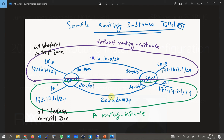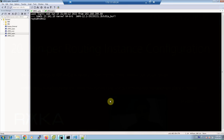Static routing will be used for each routing instance independently to handle routing information so the loopback interfaces can reach each other in both networks. All previous configurations including routing protocols and interfaces have been deleted. To start the configuration, we first configure the IP address of interface GigaEthernet 0/0/0 and loopback 0 in the default routing instance.